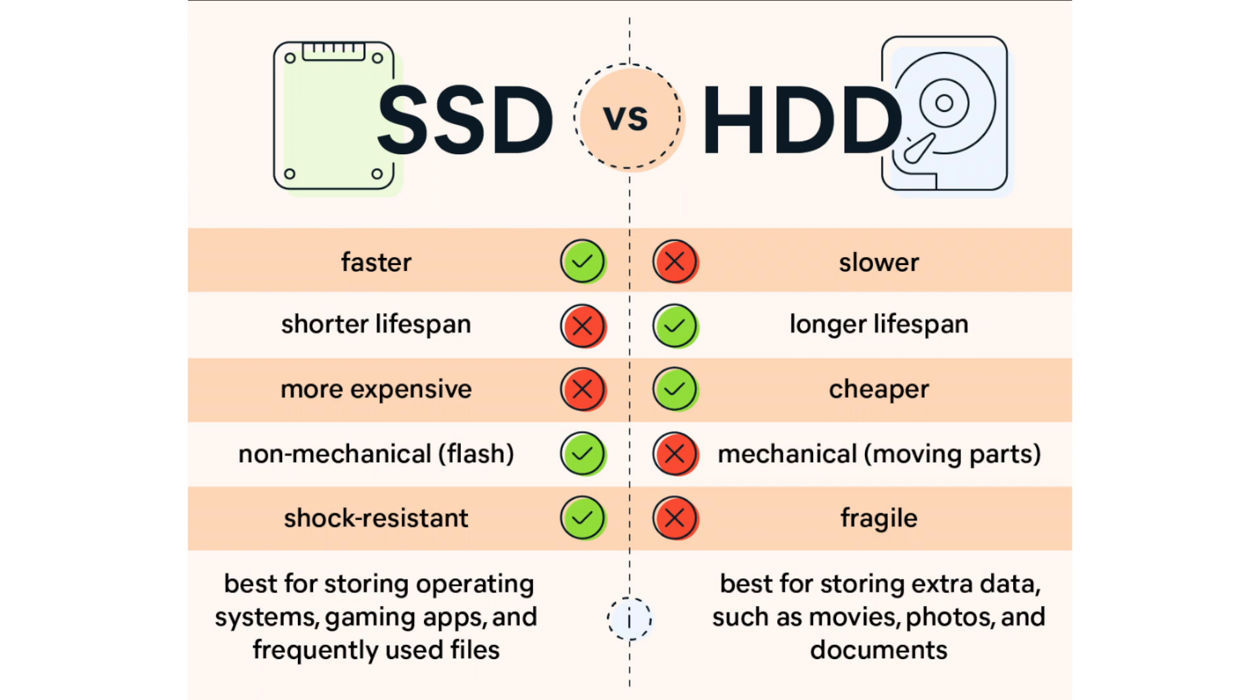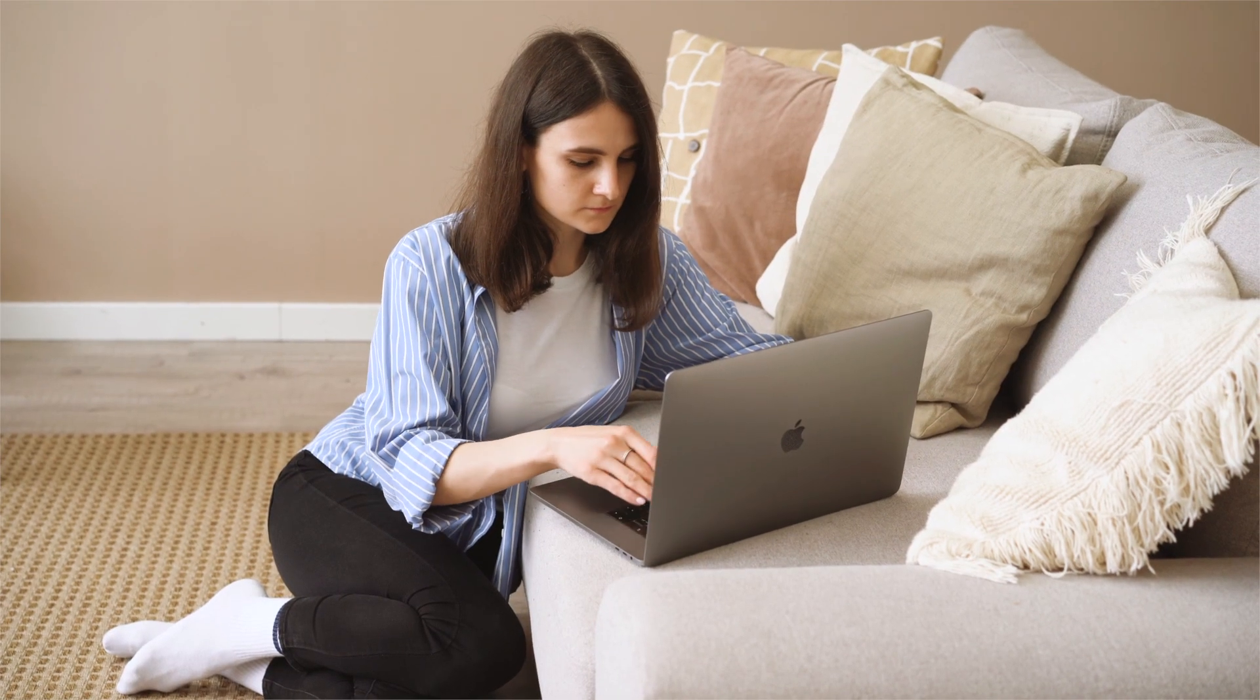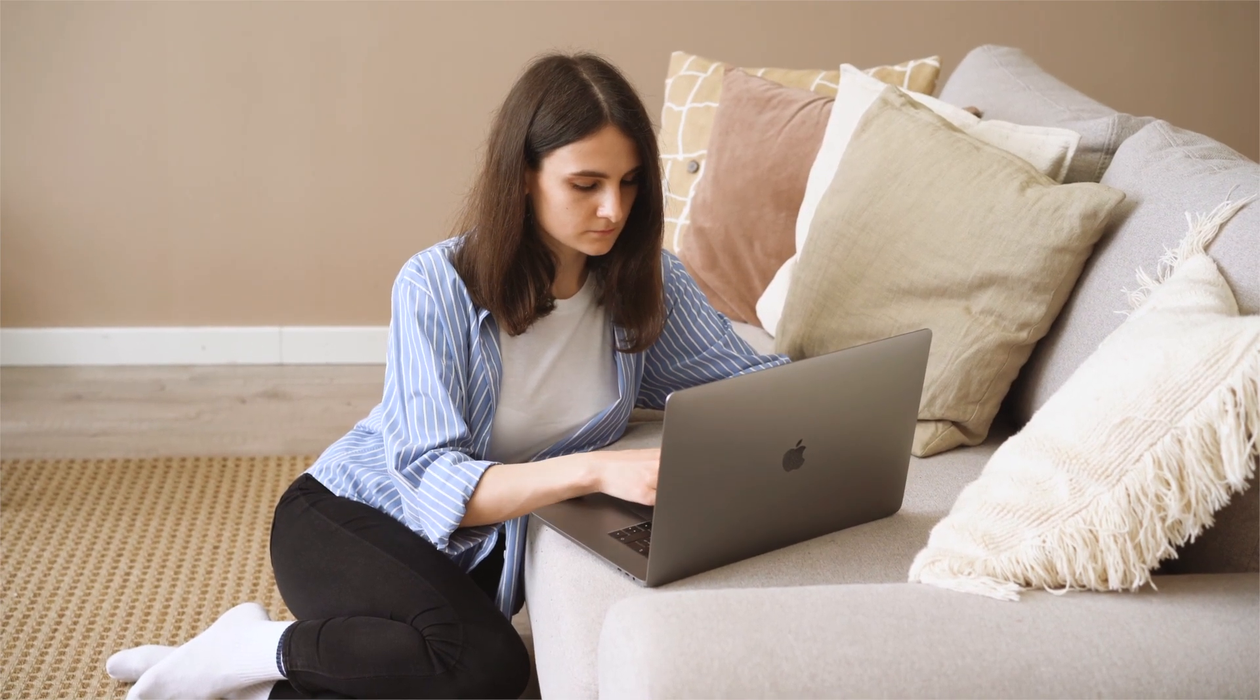SSDs are newer types of discs that store information on flash memory, which consists of individual memory cells storing bits that are instantly accessible by the controller.